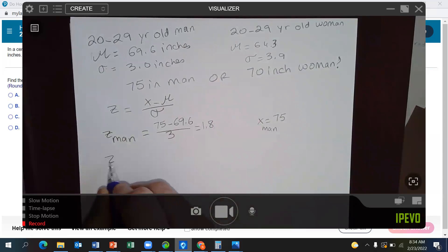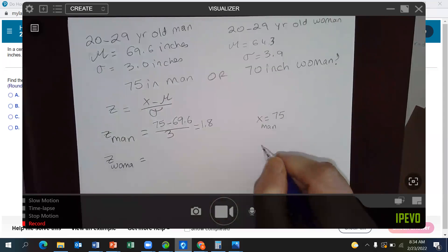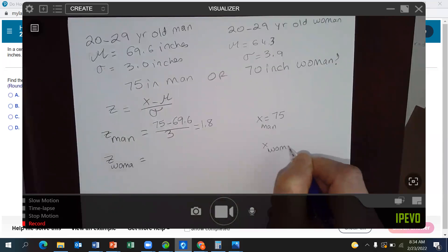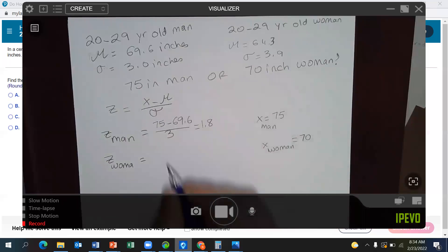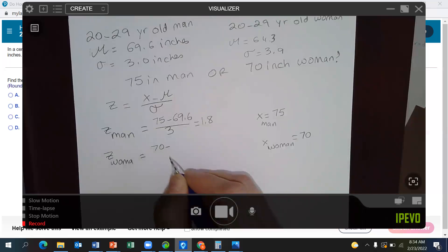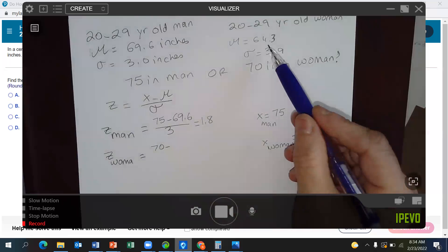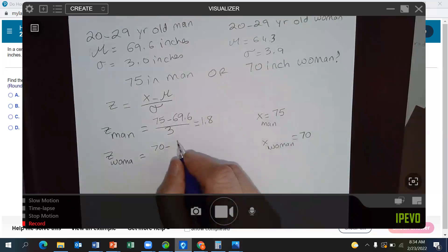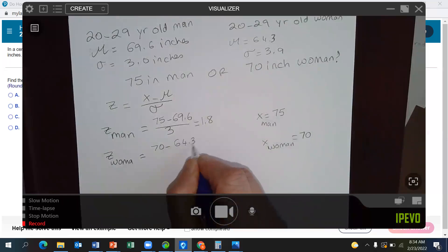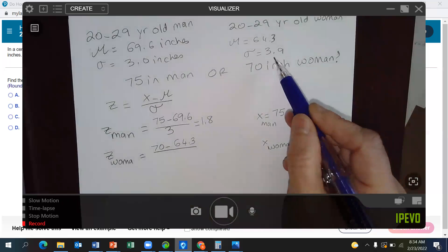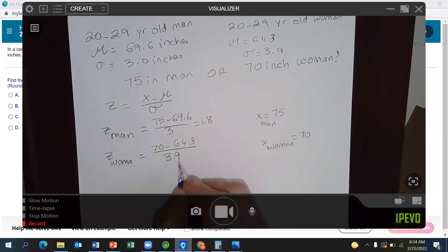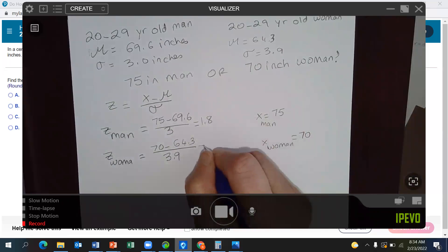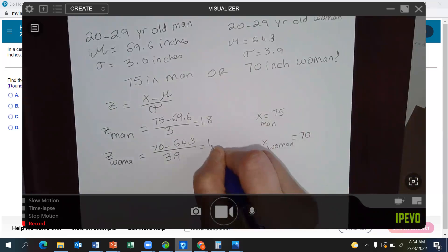Now let's find the z-score for the woman. The height of the woman is 70 inches, minus the mean for the woman, which is 64.3, over the standard deviation of the woman, which is 3.9. Using a calculator, that equals 1.46.